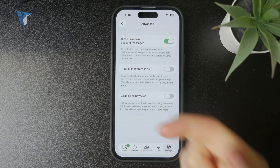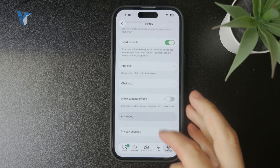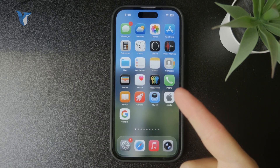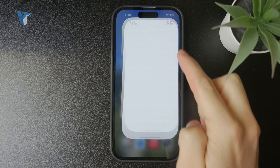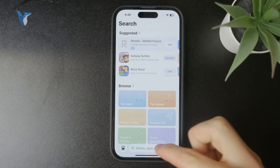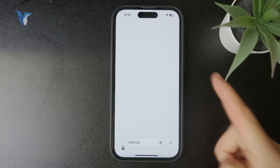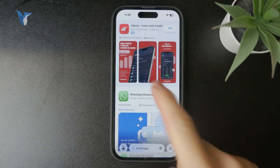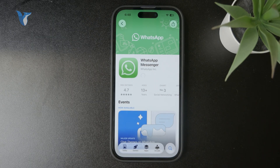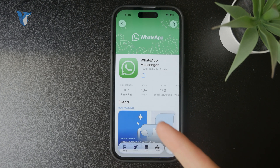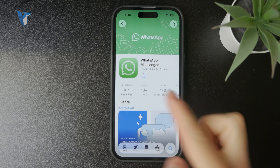That is essentially all you need to know about it. If you see something else on your WhatsApp, make sure that you are running the latest version of the app. You can check the App Store, look up WhatsApp, and if there is an update available you can install it to get the latest version which might also include the latest features.